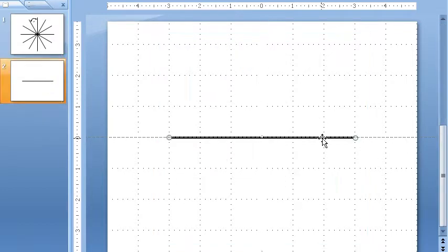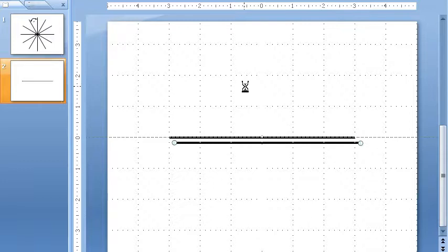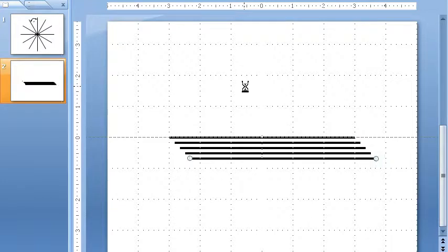First of all, I made the line and then I duplicated it. There's six of them total. Three, four, five, six.